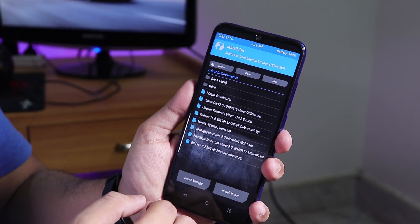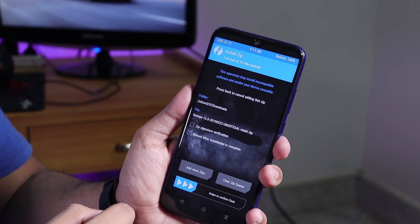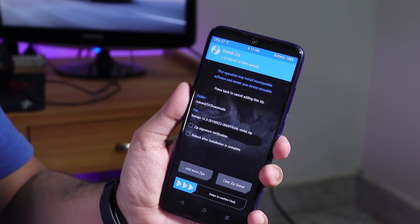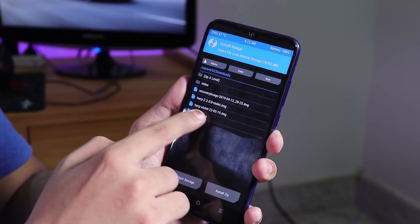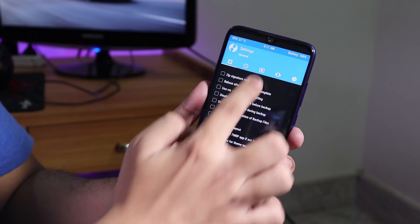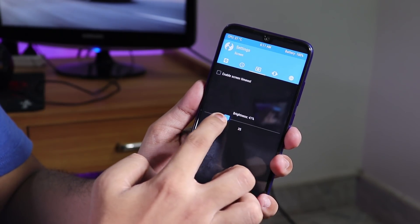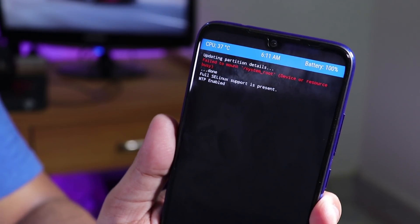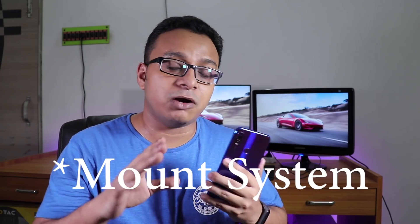Go to Install, select the ROM file, and flash it. Do not select the 'reboot system automatically' option. Once the ROM is flashed, go to Install again, tap on 'Install Image', and install the new unofficial TWRP recovery. Once that's done, reboot to recovery. The low-test problem on TWRP is fixed with the new unofficial TWRP. You may see a red error — do not worry, this is normal. All custom ROMs coming in the future will support this unofficial TWRP.